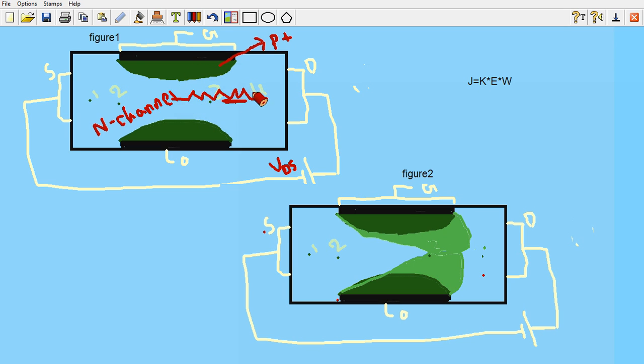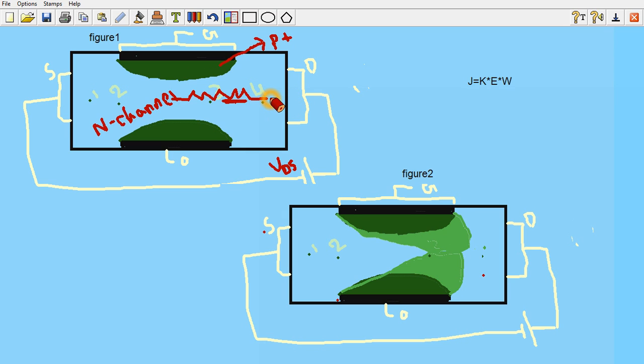Here, at point number 4, the voltage will be more. So obviously for N channel we are applying positive voltage, that means reverse bias. As the reverse bias is there for the diode, the depletion region will increase, so the barrier width will be more at point 4 than at point 3.